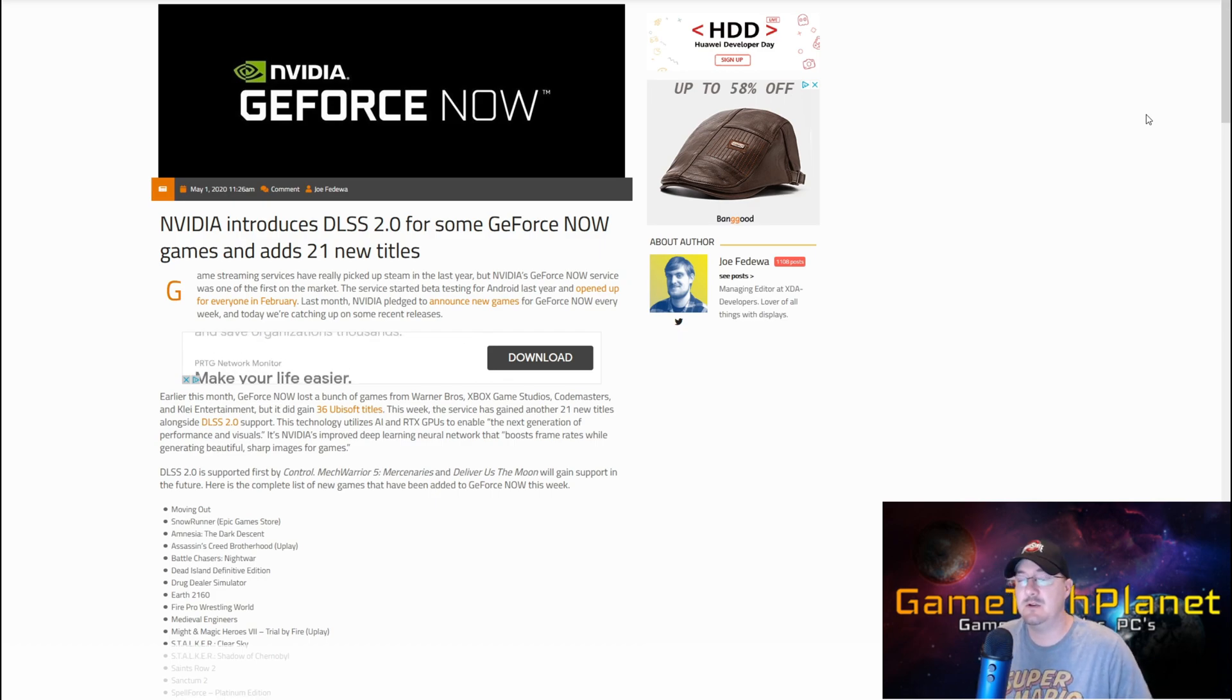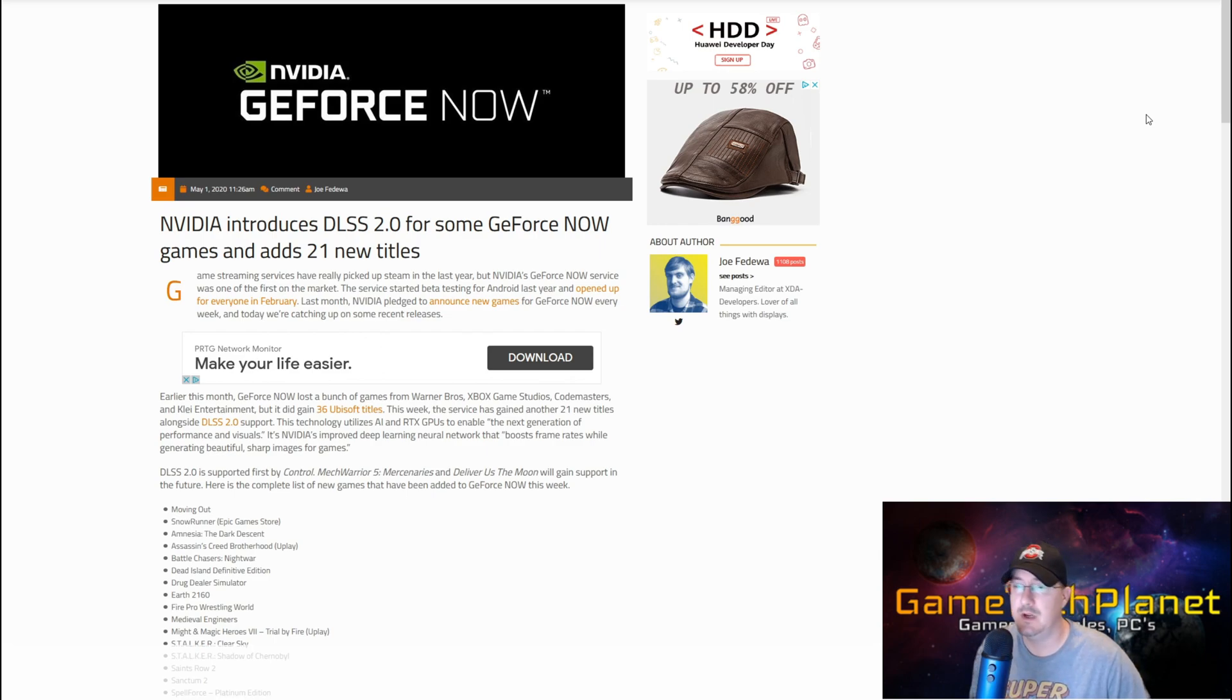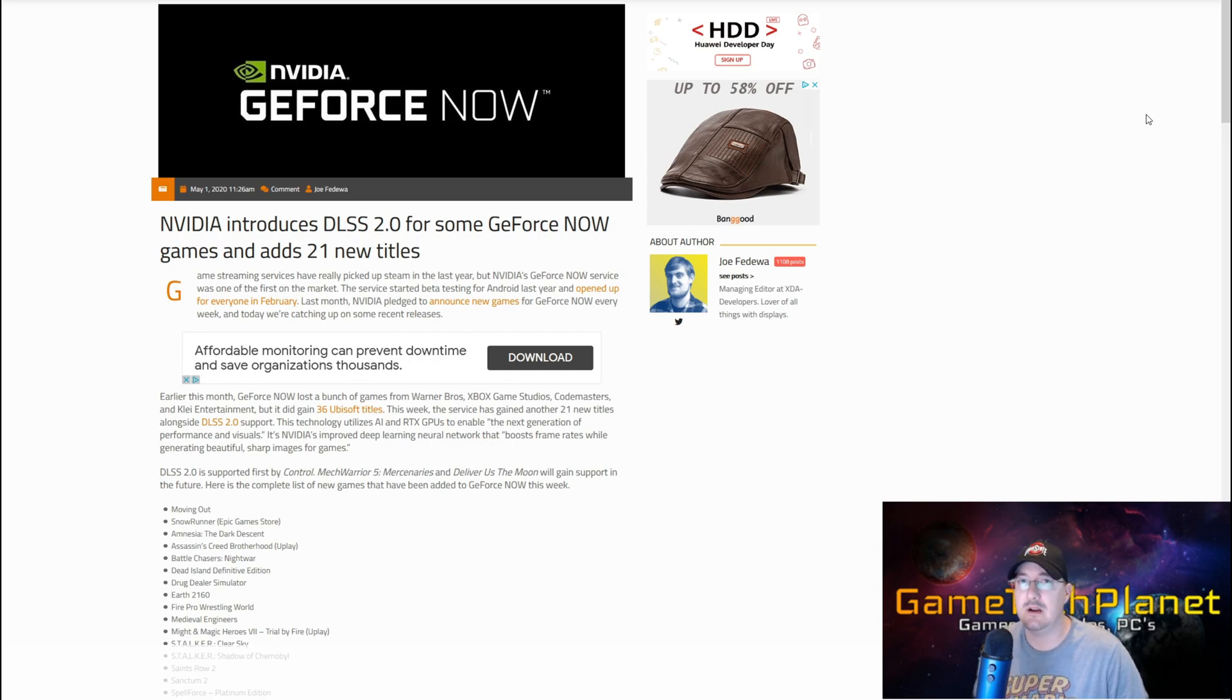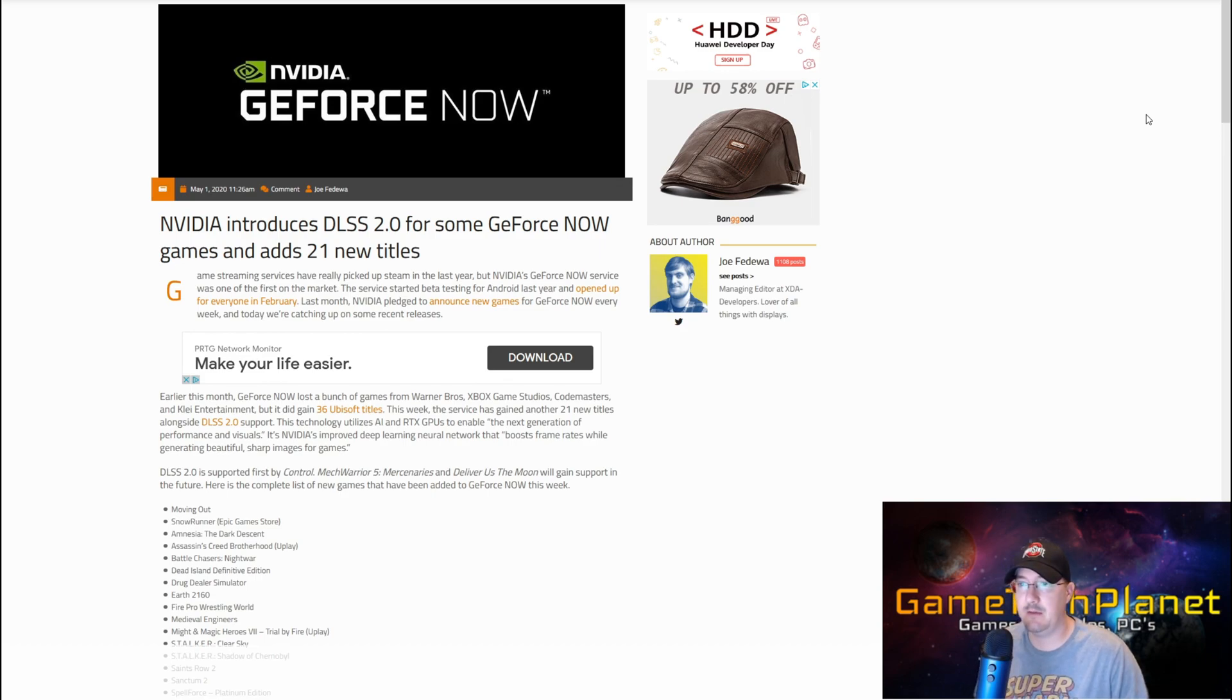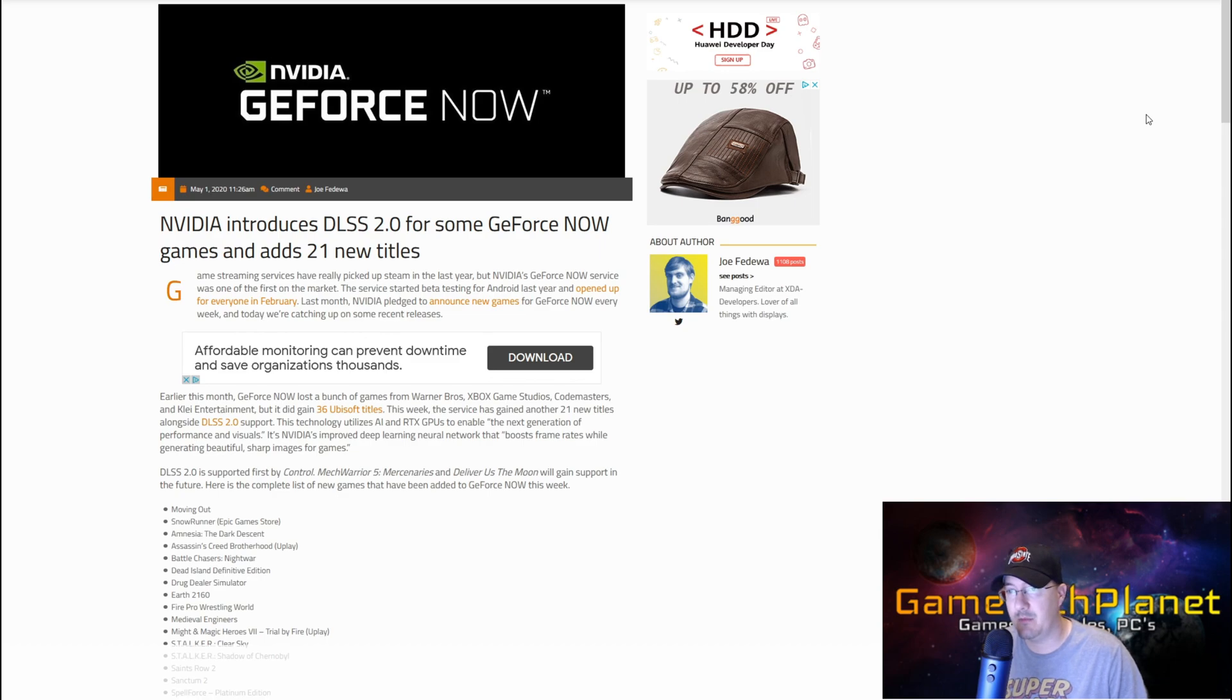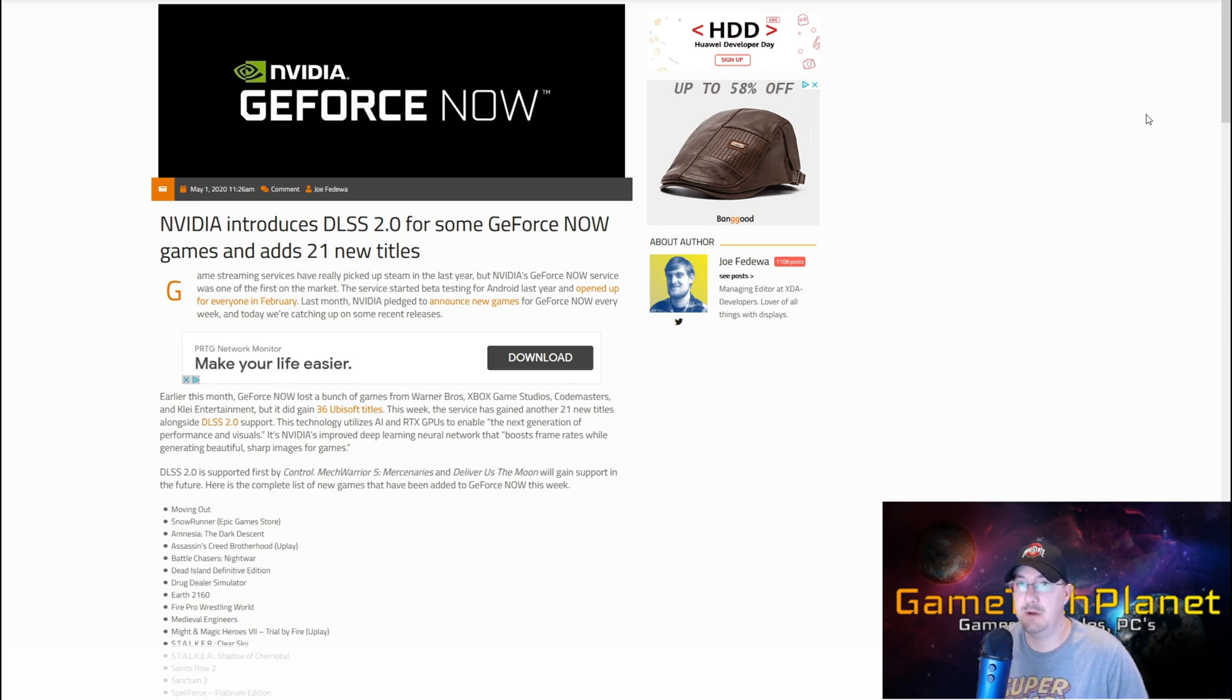DLSS 2.0 is so much better than the original DLSS. It's done a ton to make Control look a lot sharper, cleaner, and for me just all around way more playable, especially with now being able to use some more of the RTX features, get a little bit more playable frame rate, and the game doesn't look near as smudgy and blurry as it originally did.